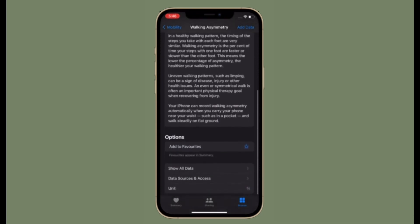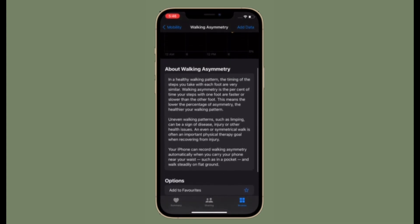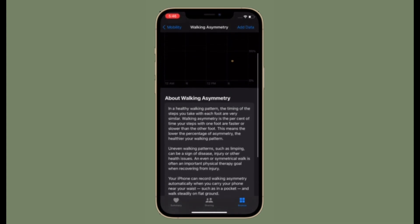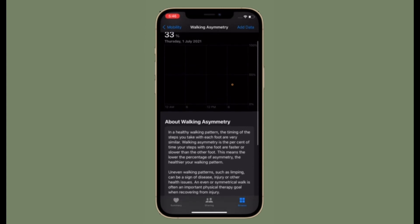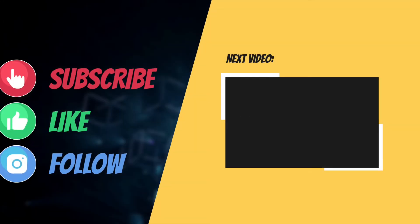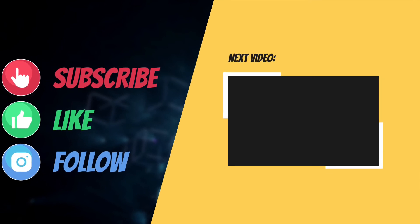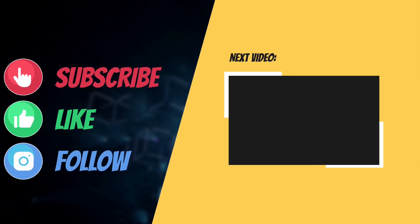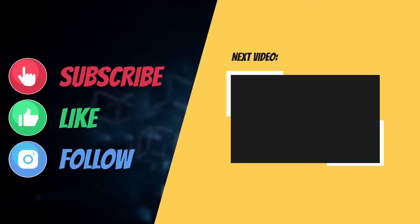That's all there is to it. So that's the way you can set up and use walking steadiness in iOS 15 on your iPhone. If you've found this tip helpful, make sure to like and share it and I'll see you in the next video with more such helpful tips and tricks. Till then, stay safe and have a great time, bye bye.